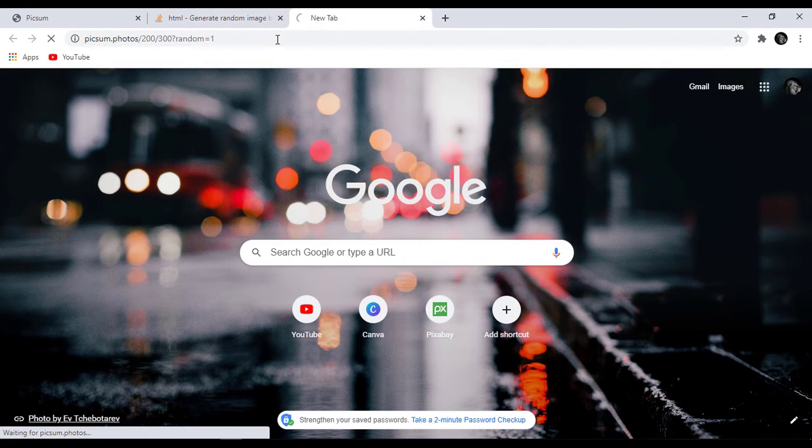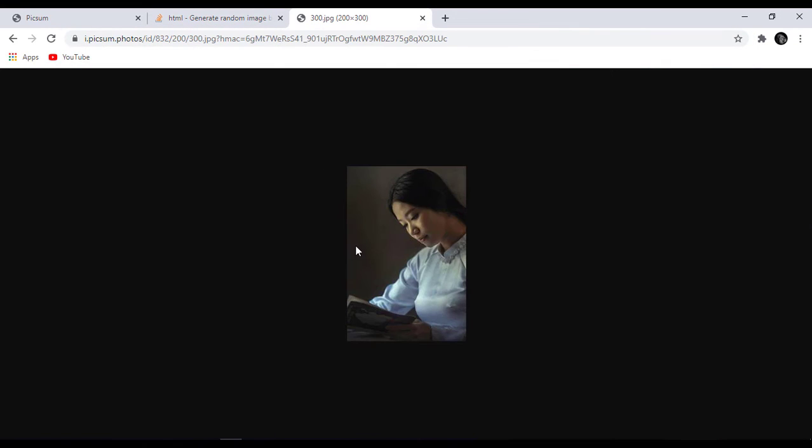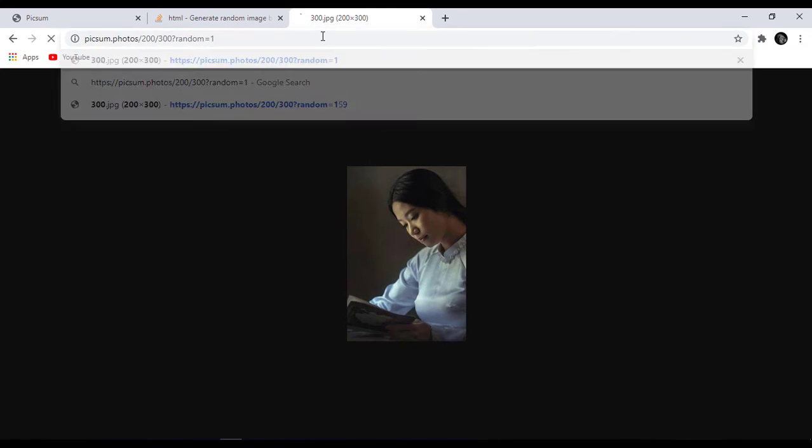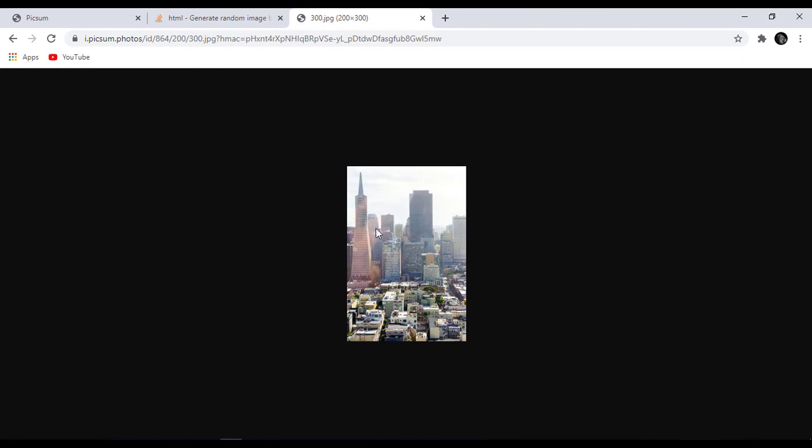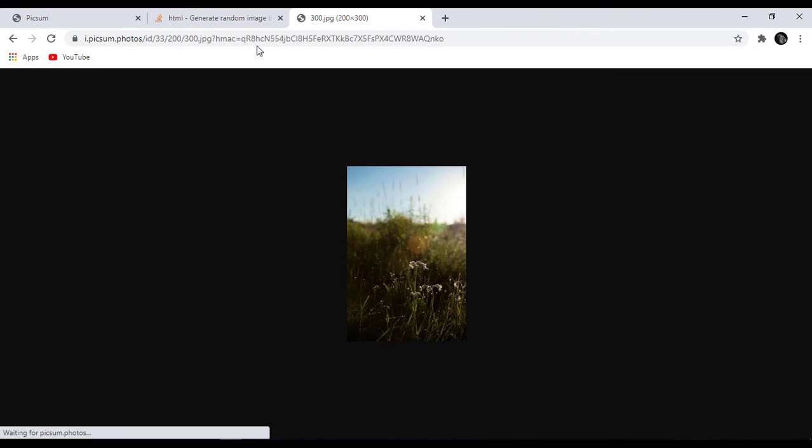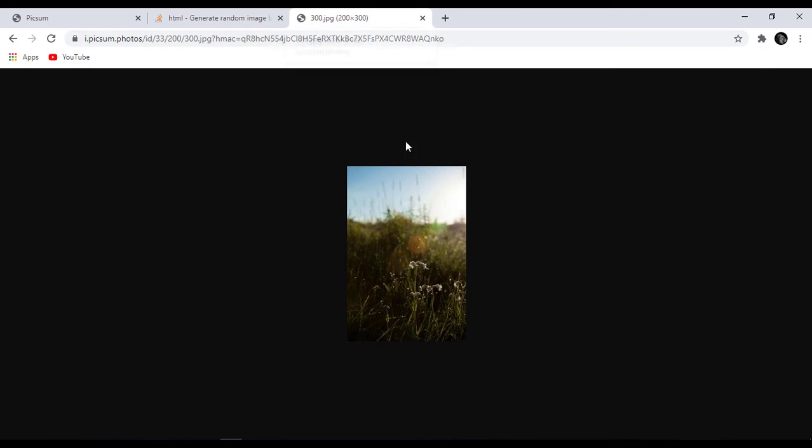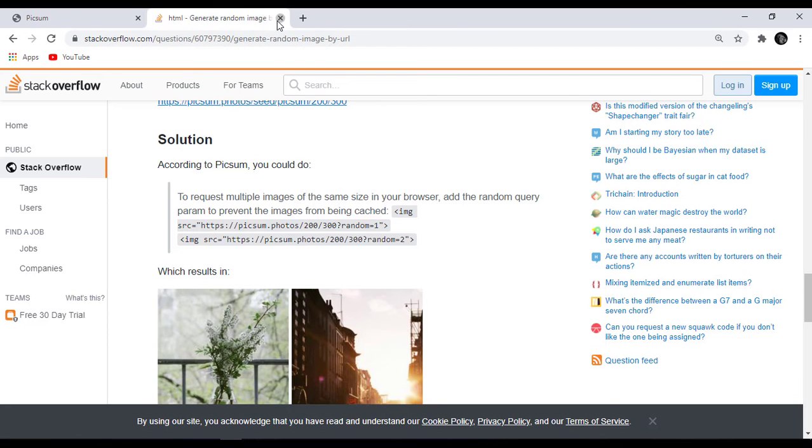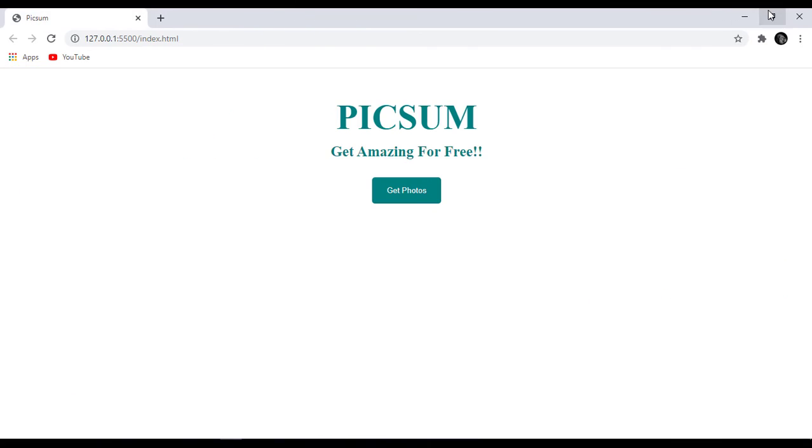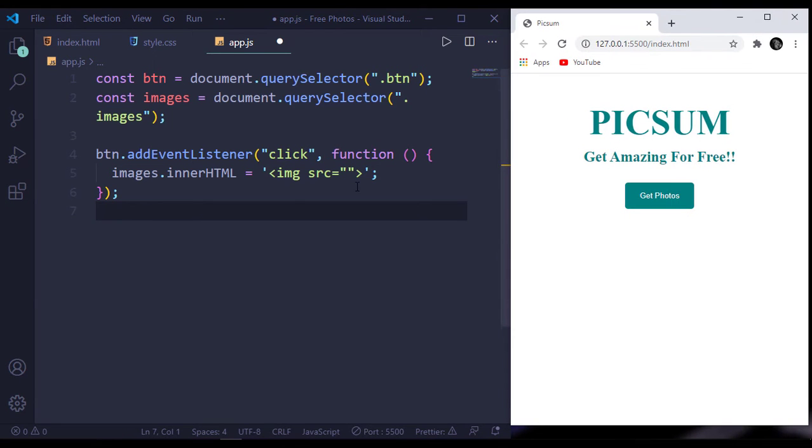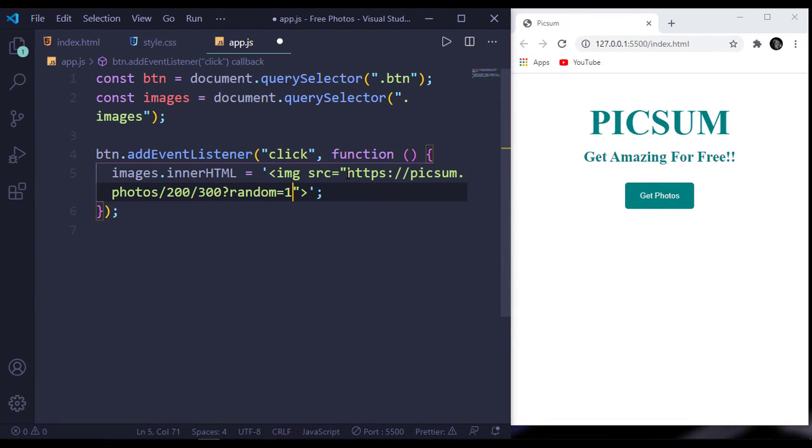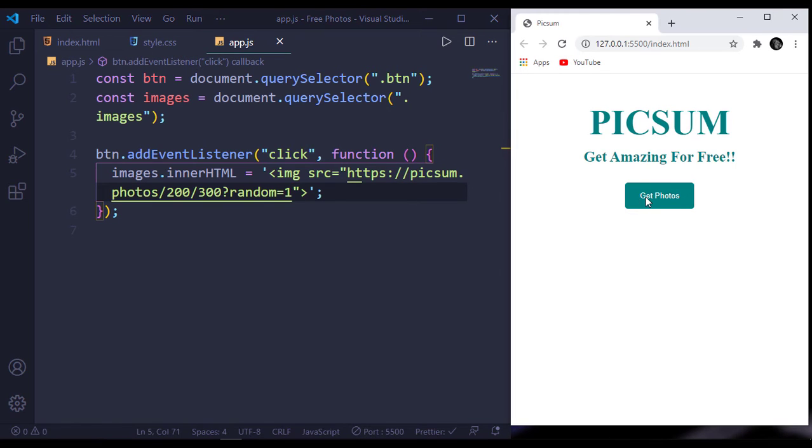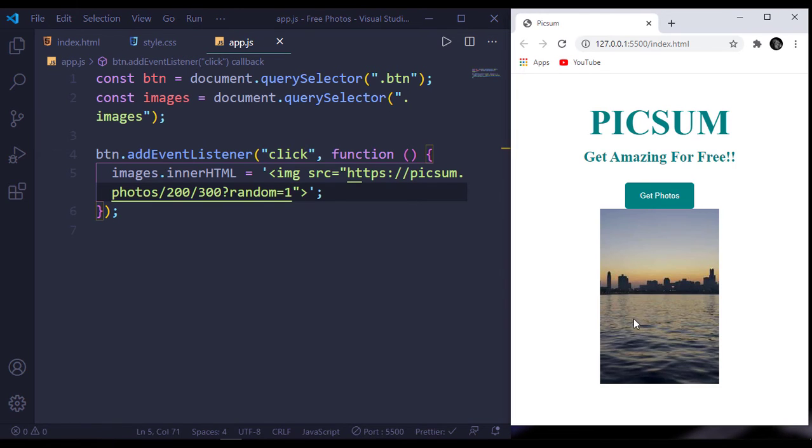Let's paste it here. We get this image, and when I paste it again we get another image. This URL gives a random image for us. So inside our image tag, the source will be this URL. When I click it here we get this image.